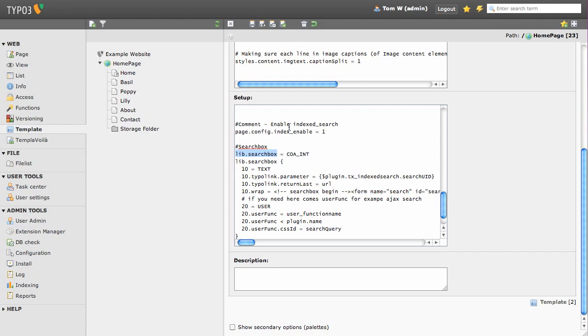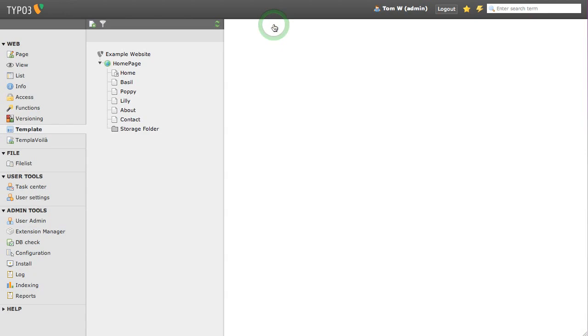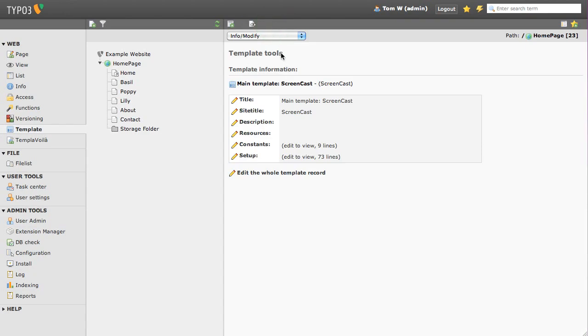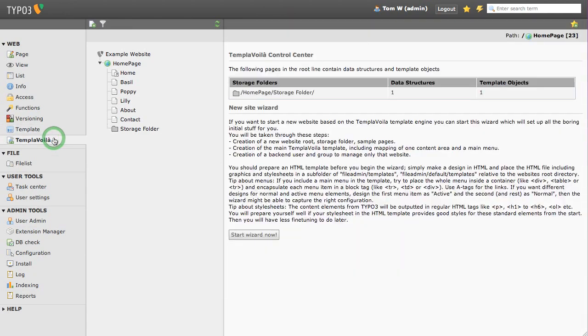Save and exit, and now head into the TemplaVoilà control center. We are now going to link the TypoScript we just created to a div in our template. This link we are about to create is called the TypoScript object path.